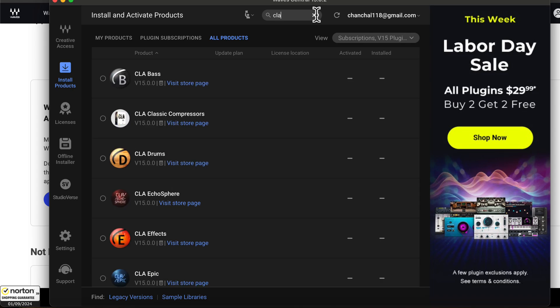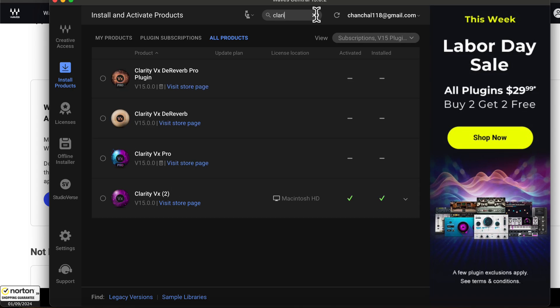For us, it will be Clarity VX. Typing something will filter down the list. You can see the Clarity VX has appeared in the list. Clarity VX also has a Pro version, but we will use the normal Clarity VX.